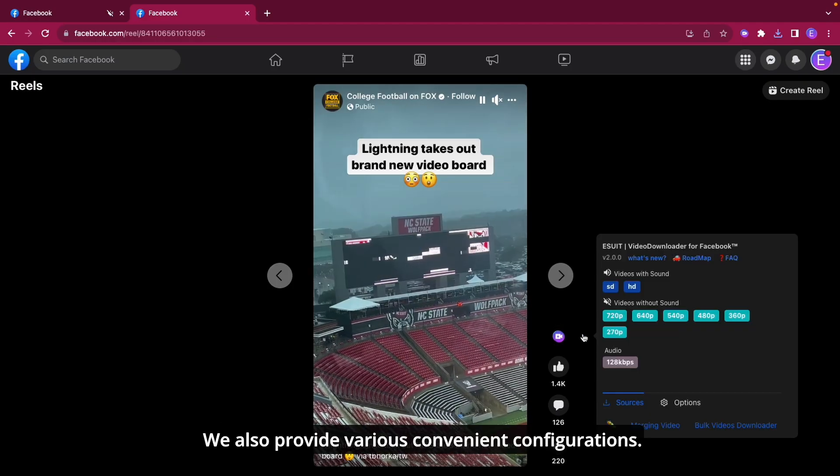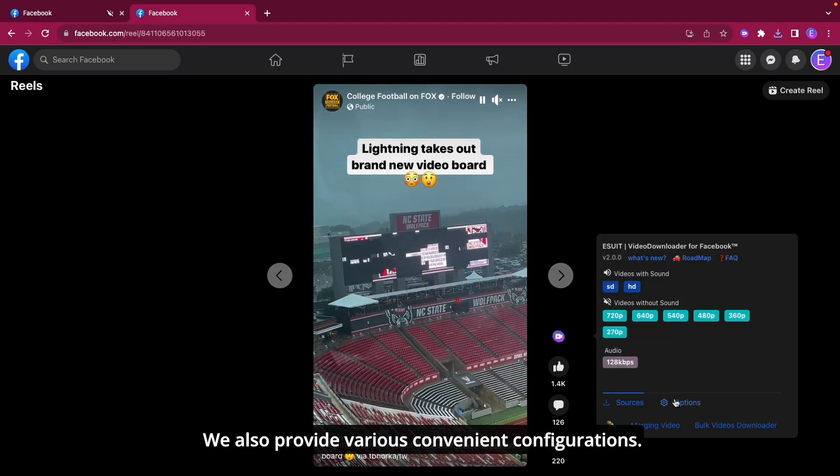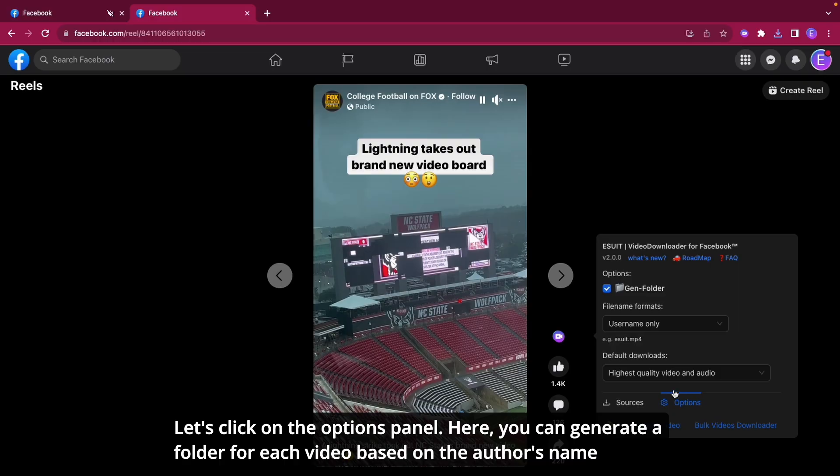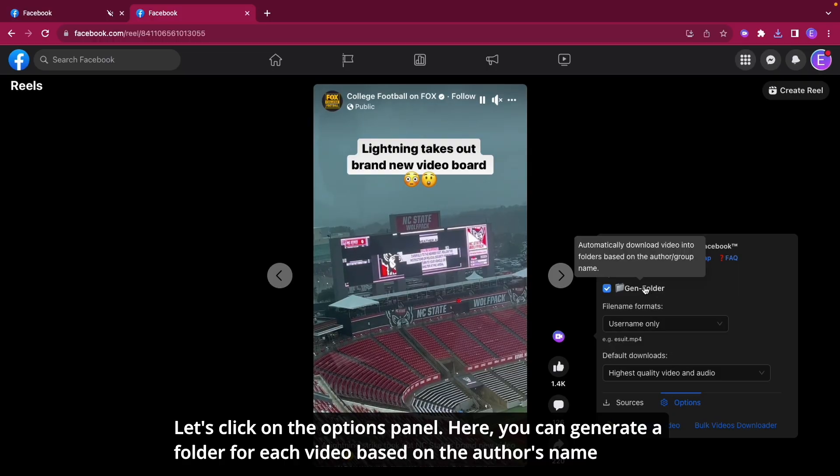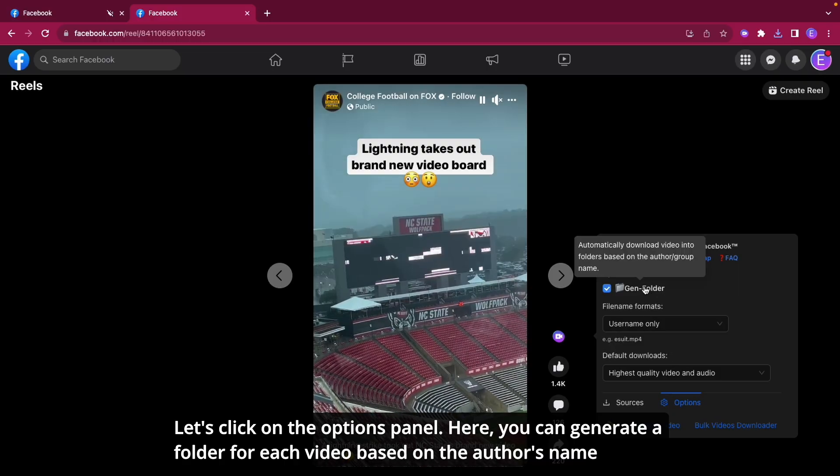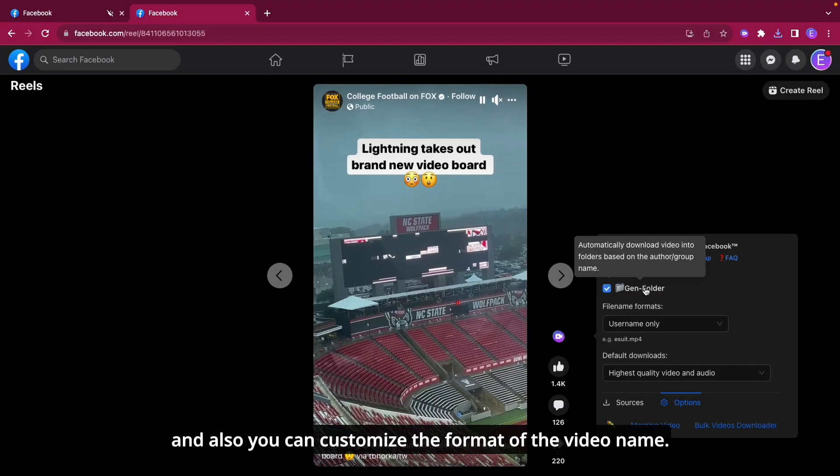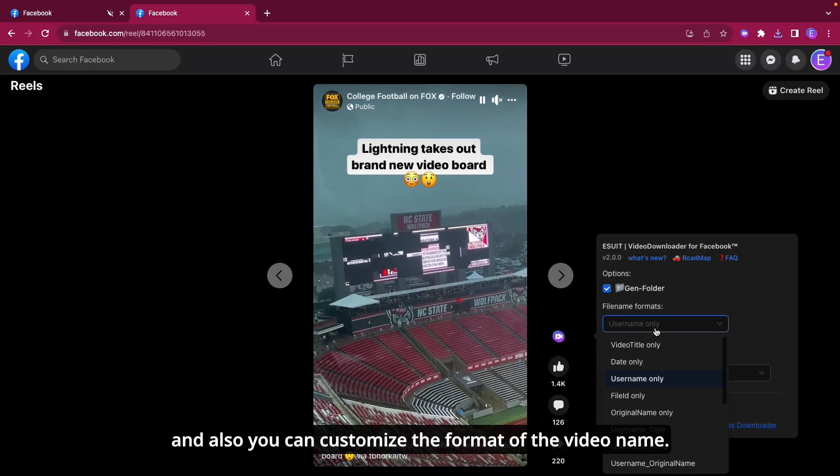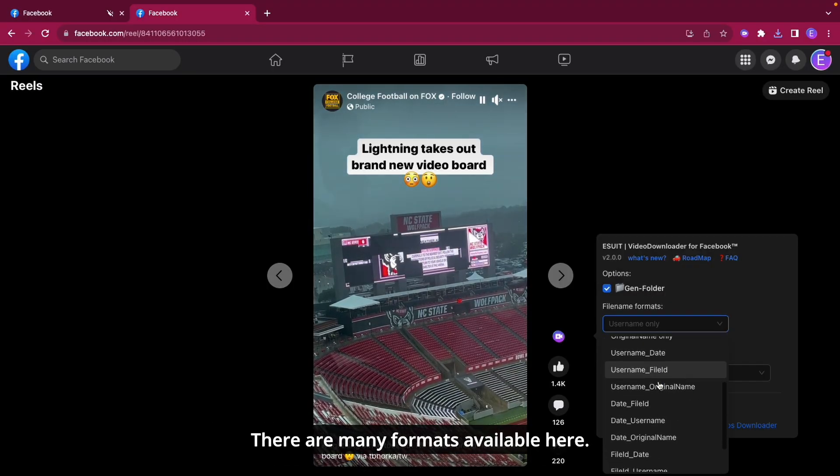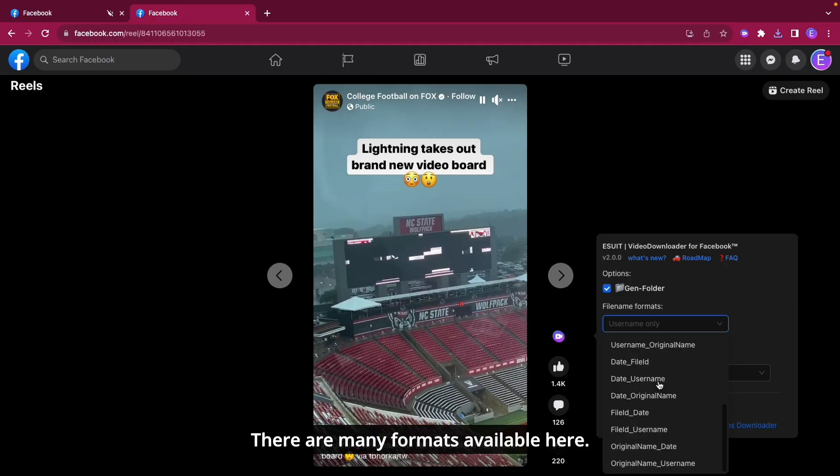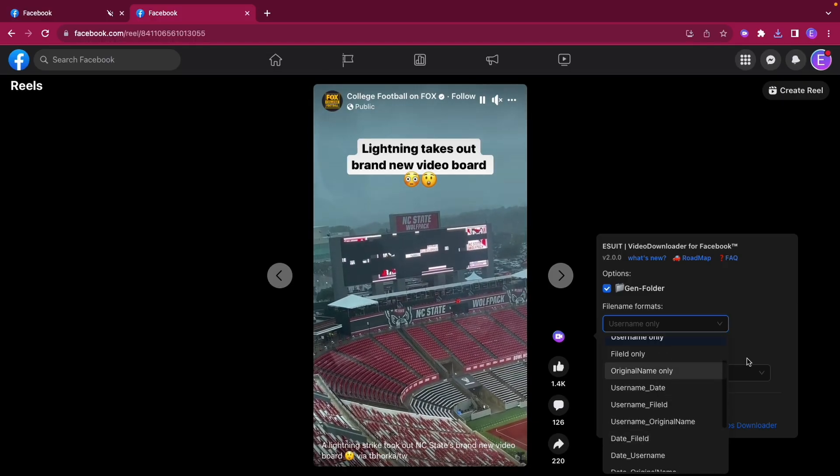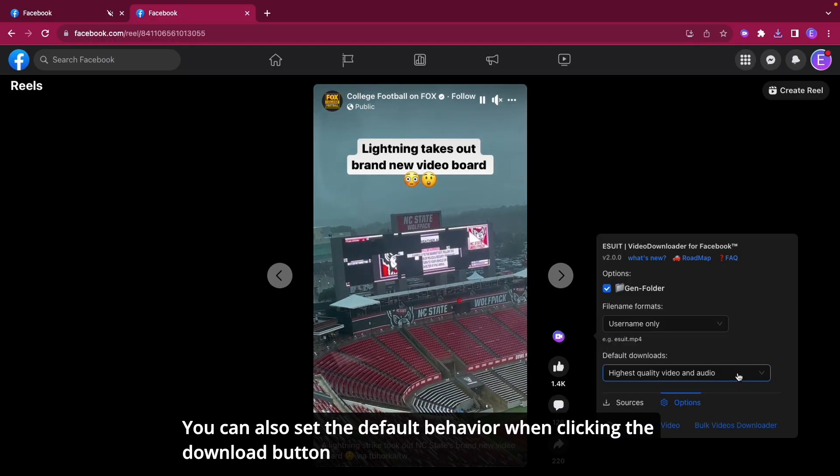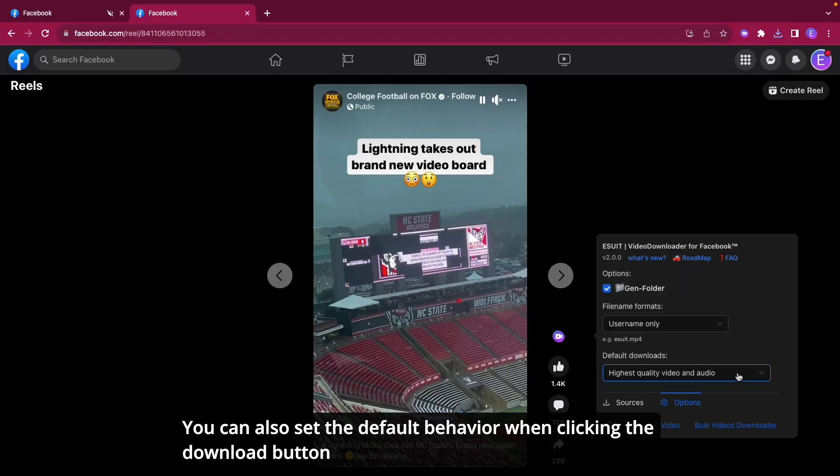We also provide various convenient configurations. Let's click on the options panel. Here, you can generate a folder for each video based on the author's name and customize the format of the video name. There are many formats available. You can also set the default behavior when clicking the download button.